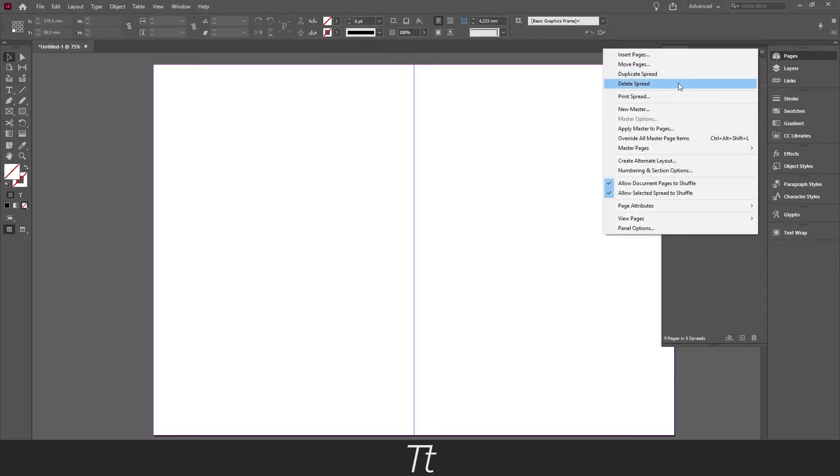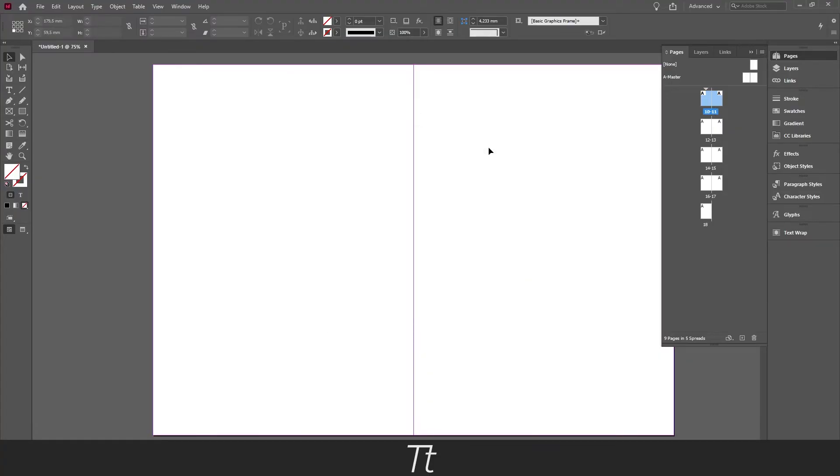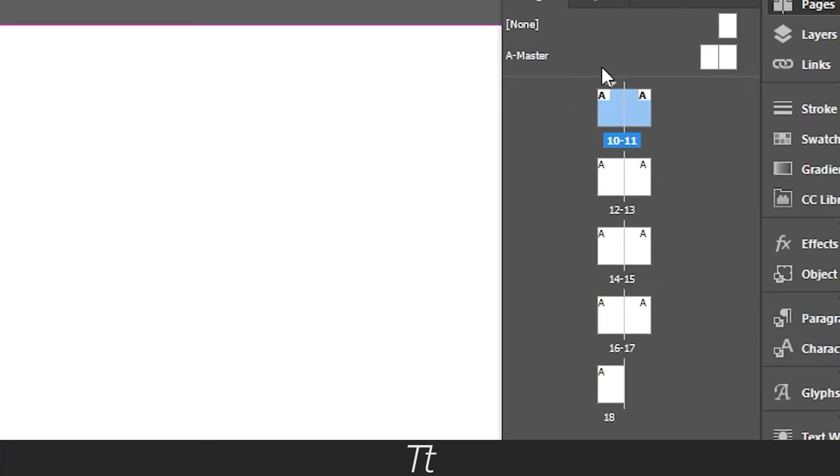You can also go in again. And let's say you want to change the page number start to 10. Just write 10 right here and press OK. And the change has now been made.